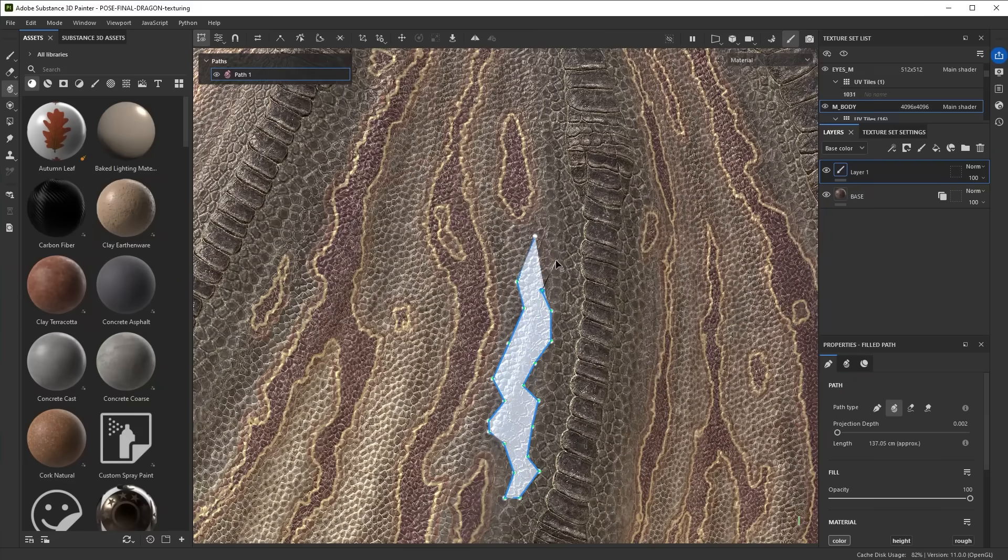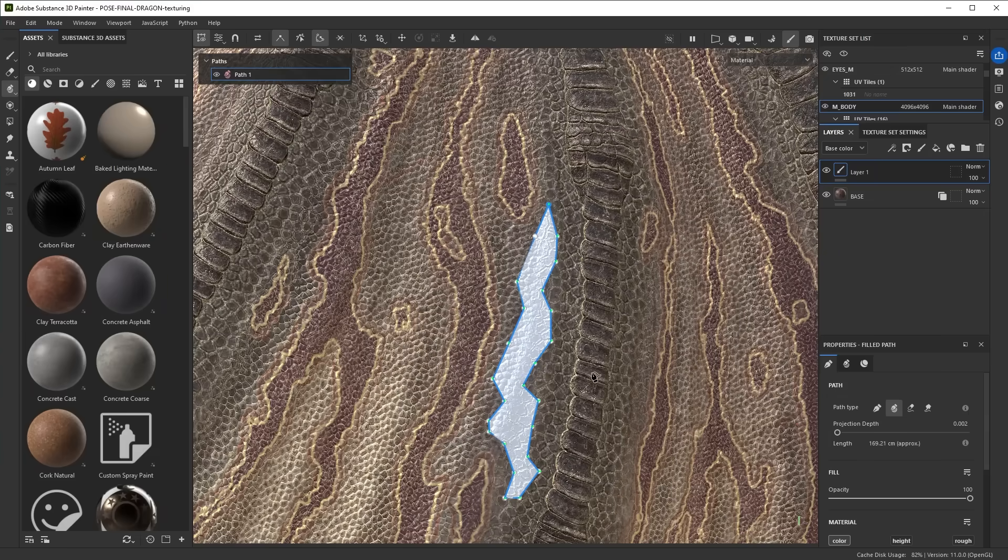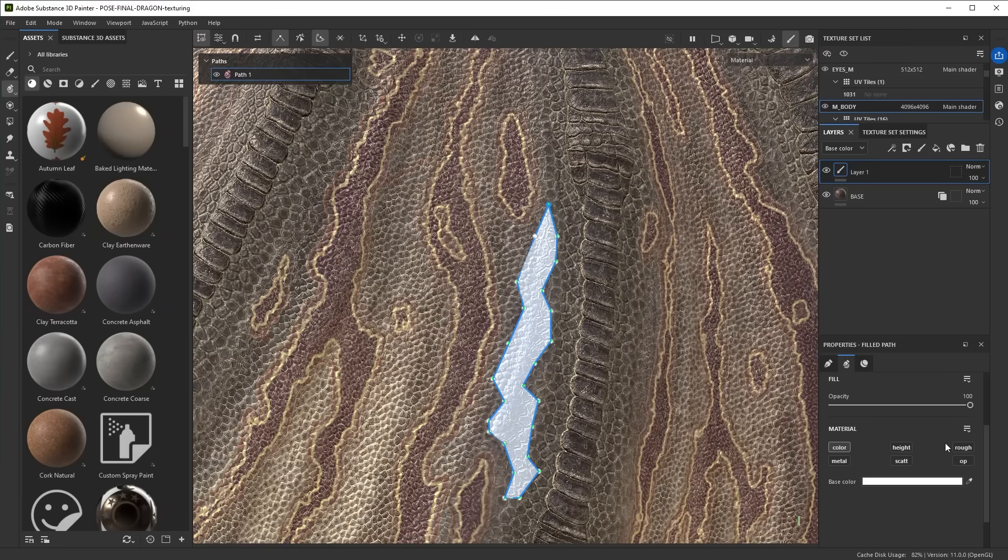I'll create something similar to the existing ones that are already on there and then close my shape like that, so I've got a single one now. Keep in mind that these filled paths only fill with solid values, so you cannot actually paint materials with them.